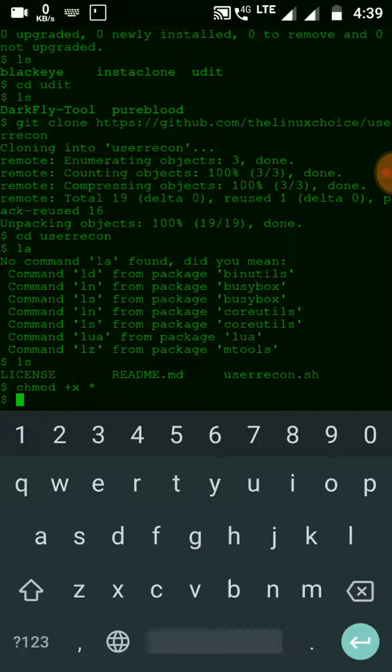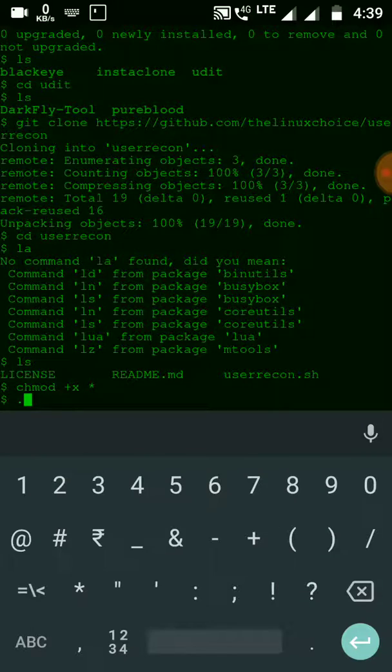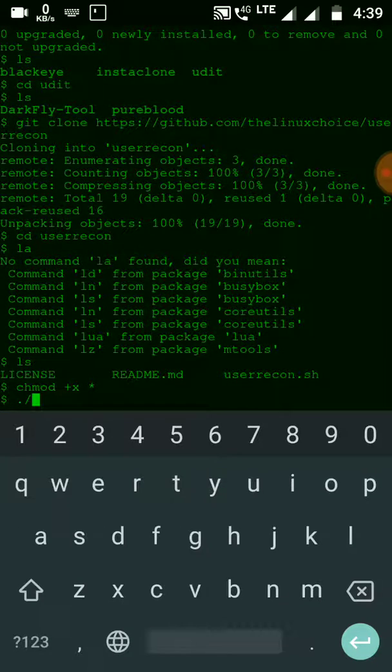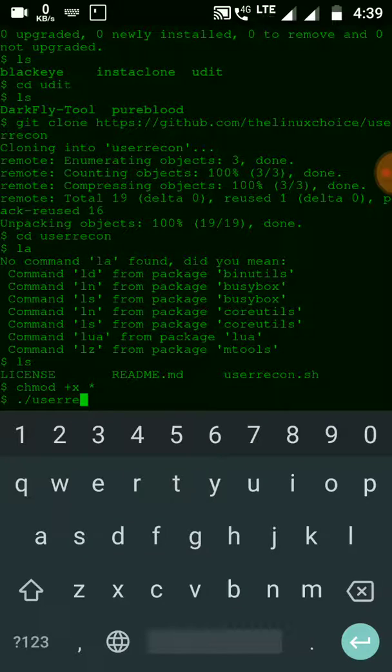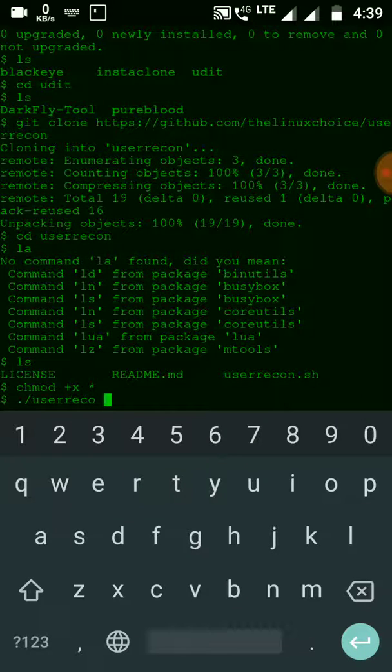Now to run this, we have to use this command: userrecon.sh